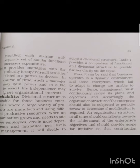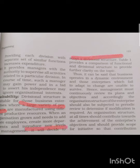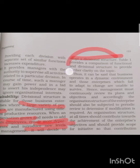So where is the divisional structure suitable? It is suitable for business enterprises that have a large variety of products. When the company grows, wants to add more employees, create more departments, and introduce more levels of management, it decides to adopt the divisional structure. It is better for a growing company to adopt the divisional structure of organization.